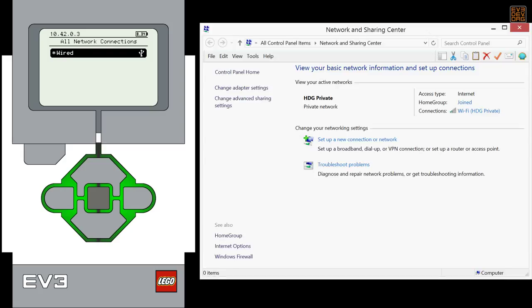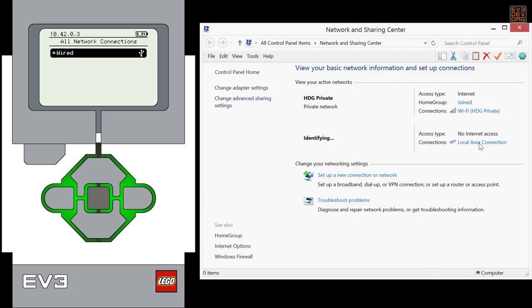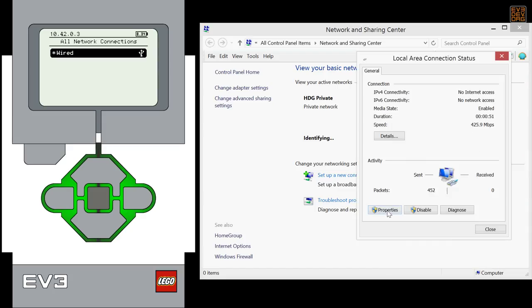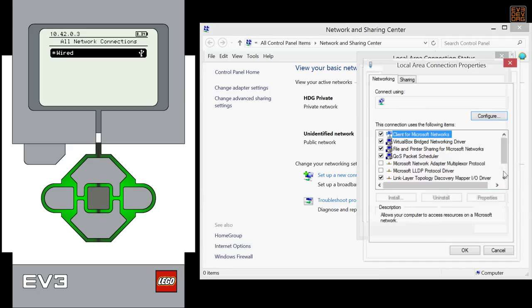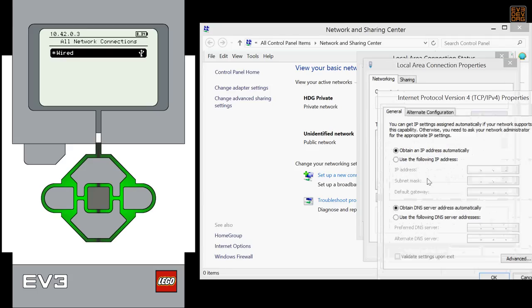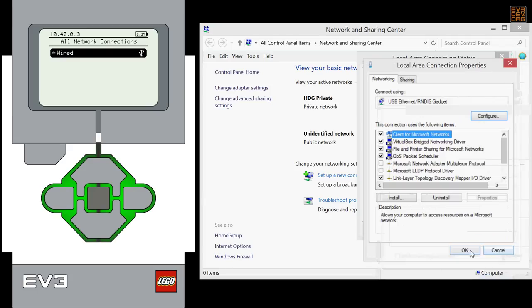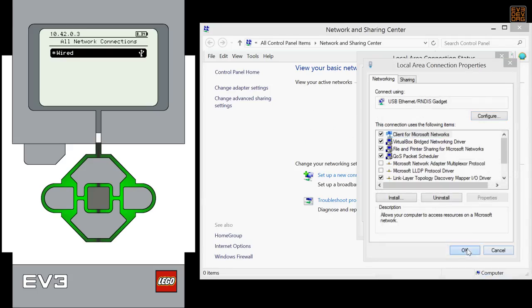Making a new connection on Windows is almost the same. Once you plug the EV3 in, a new network adapter will appear. You'll need to manually configure the IPv4 settings and set the address manually. I use .137.1.